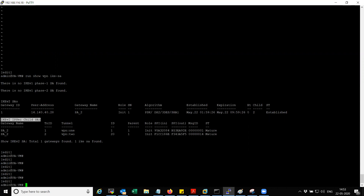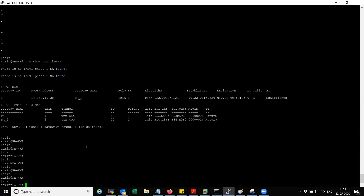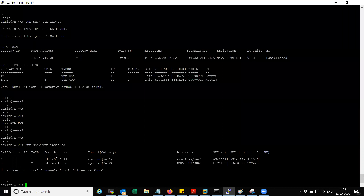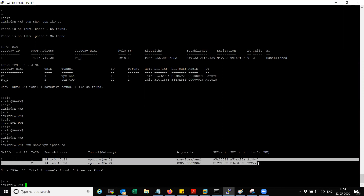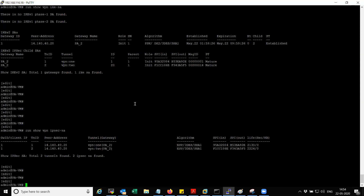You can see the IKEv2 SA information — 14.140.40.28 is the other end. These are the child SAs, and you can see proxy ID names one and two. Whenever you initiate traffic from any encryption domain you have specified, it is going to create a child SA in IKE version 2. These are my phase two configurations. That's all for this video — please subscribe to my channel and stay safe, bye bye.